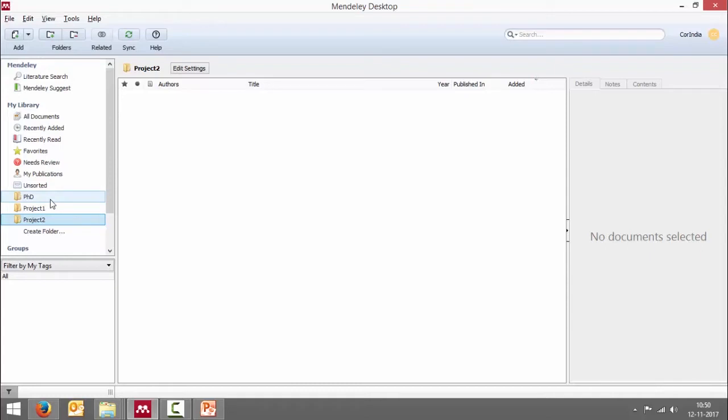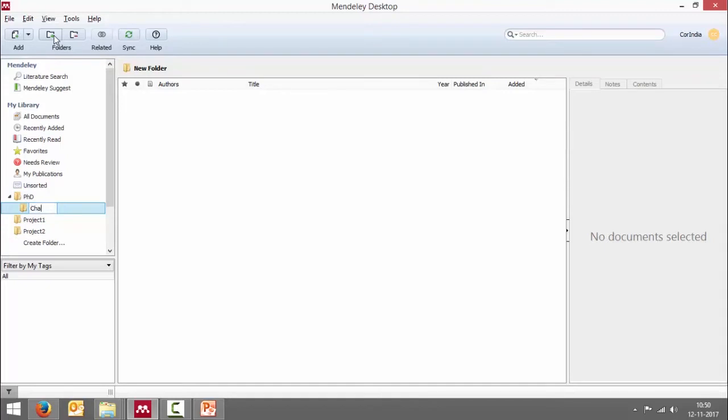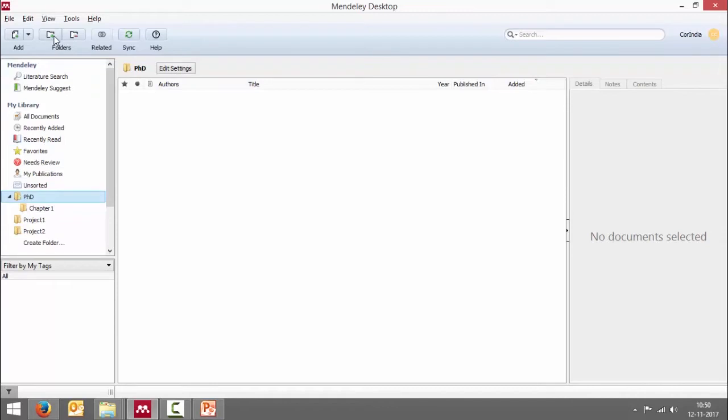You can also create subfolders. For that, first you have to click on that folder and then click here, create a folder. Now it creates a folder within that folder called PhD. Can you see that? I'm going to say chapter one. Now if I want to create another folder within PhD folder, what should I do first? Click on the folder first and then click new folder. Chapter two.